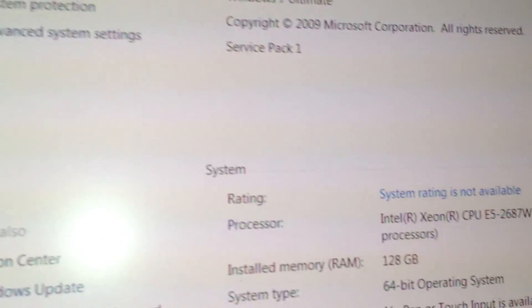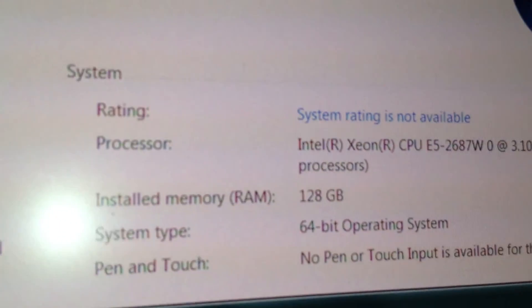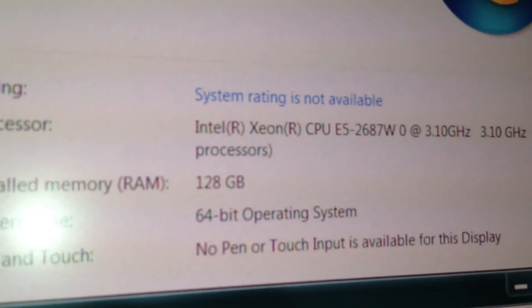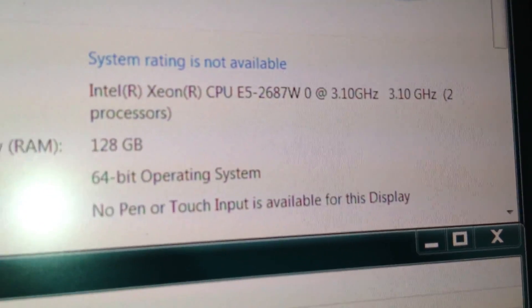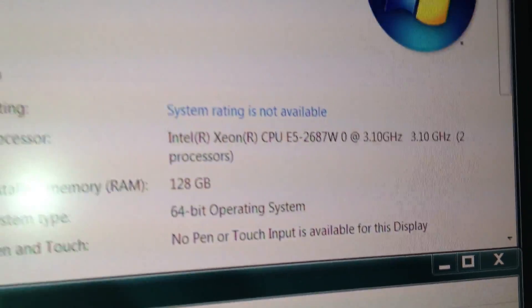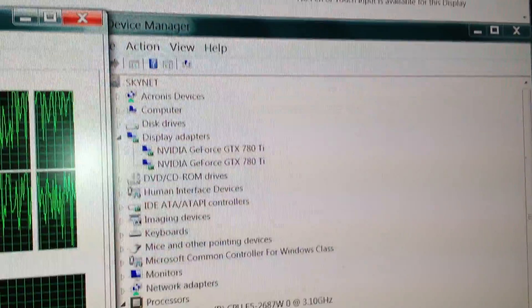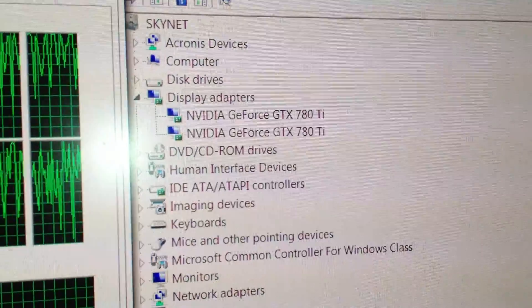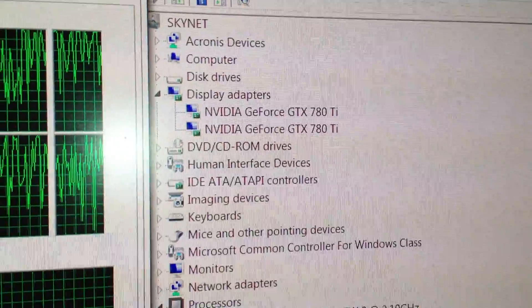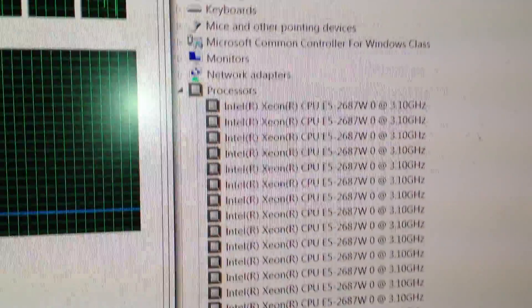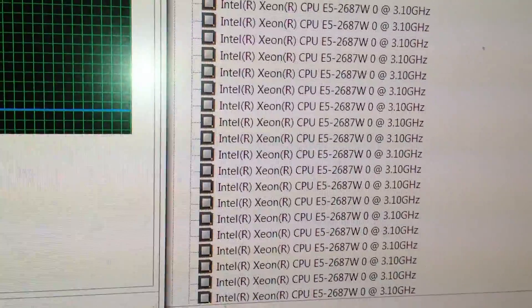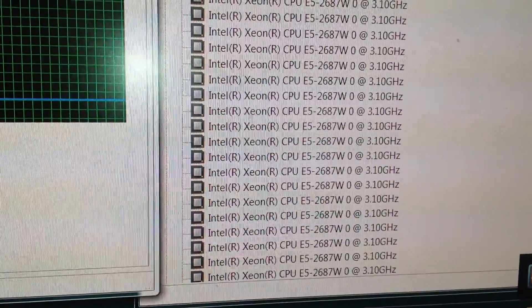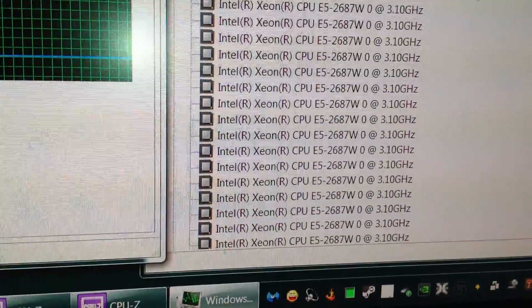And here is the 128 with the processors, and here is the graphics card, the dual 780 Ti's, and all 32 of the threads.